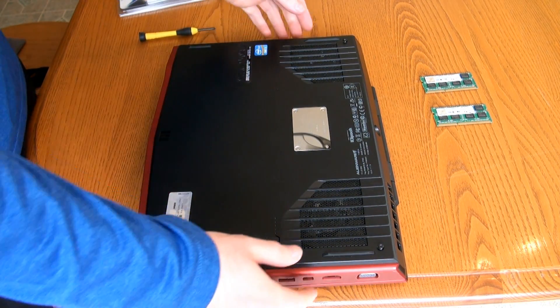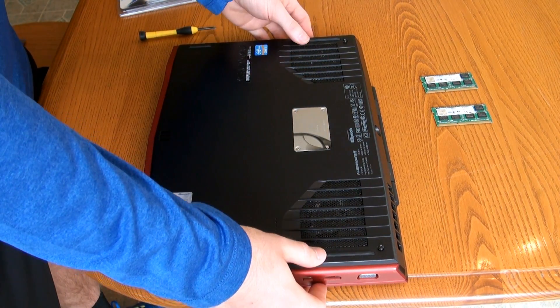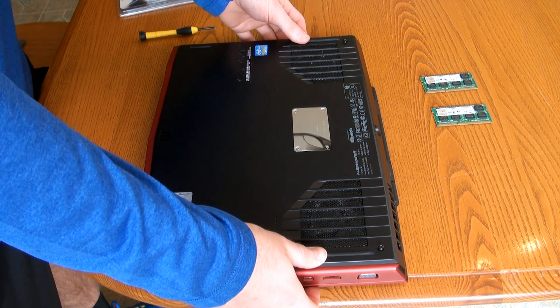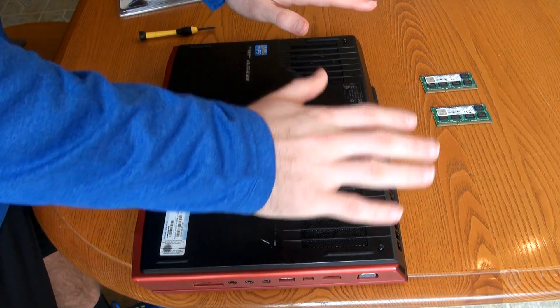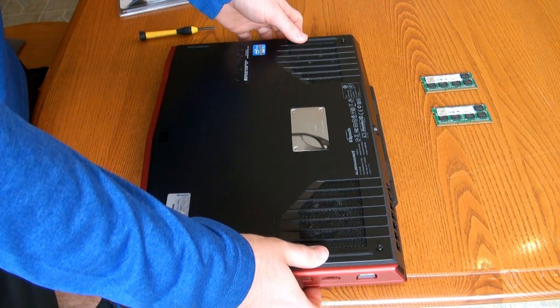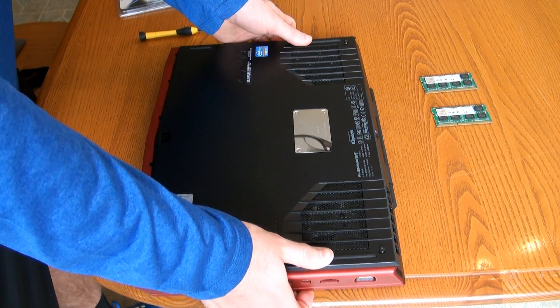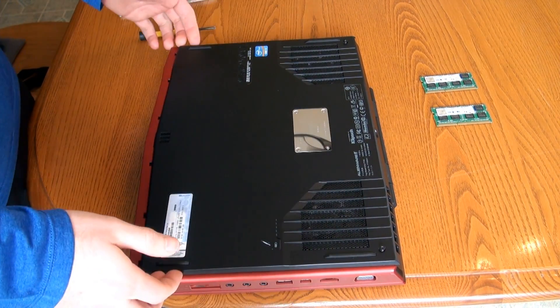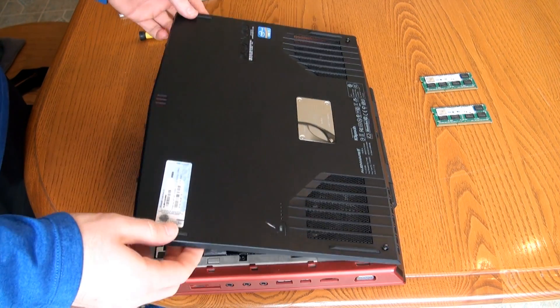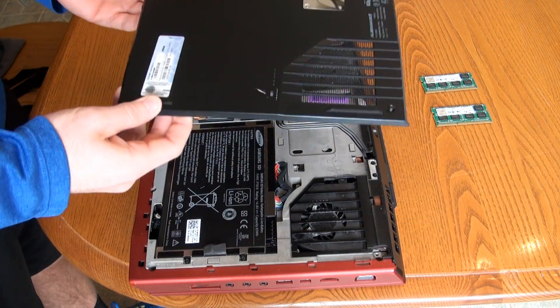So once you get those two unscrewed, you basically kind of push down and out that way with the bottom piece, and that kind of just comes right off.